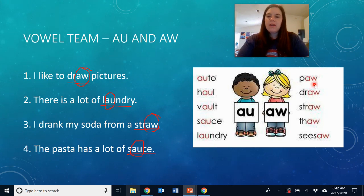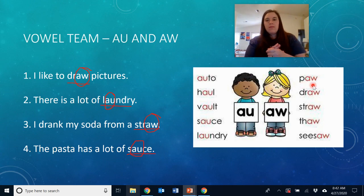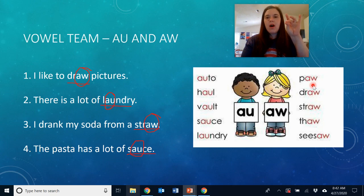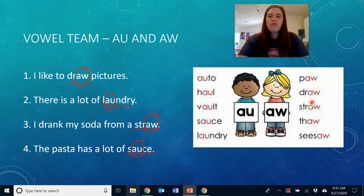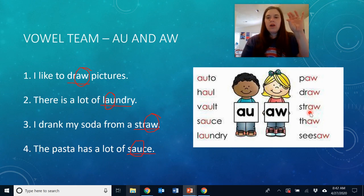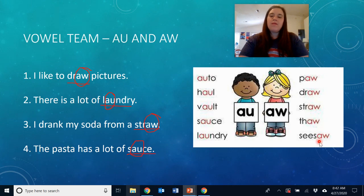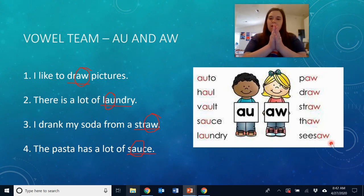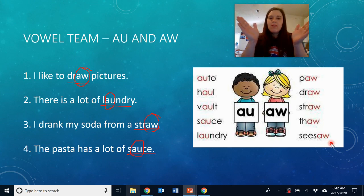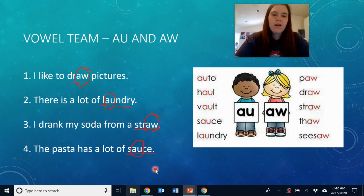Here we have the AW spelling, and these are all going to come at the end of the word or the syllable. Like the word paw — AW. And draw — DR, AW. And straw — STR, AW. Thaw — TH, AW. And seesaw — seesaw has two syllables, and the AW came at the end of the last syllable. Let's clap out seesaw: seesaw. Good job! Let's move on.